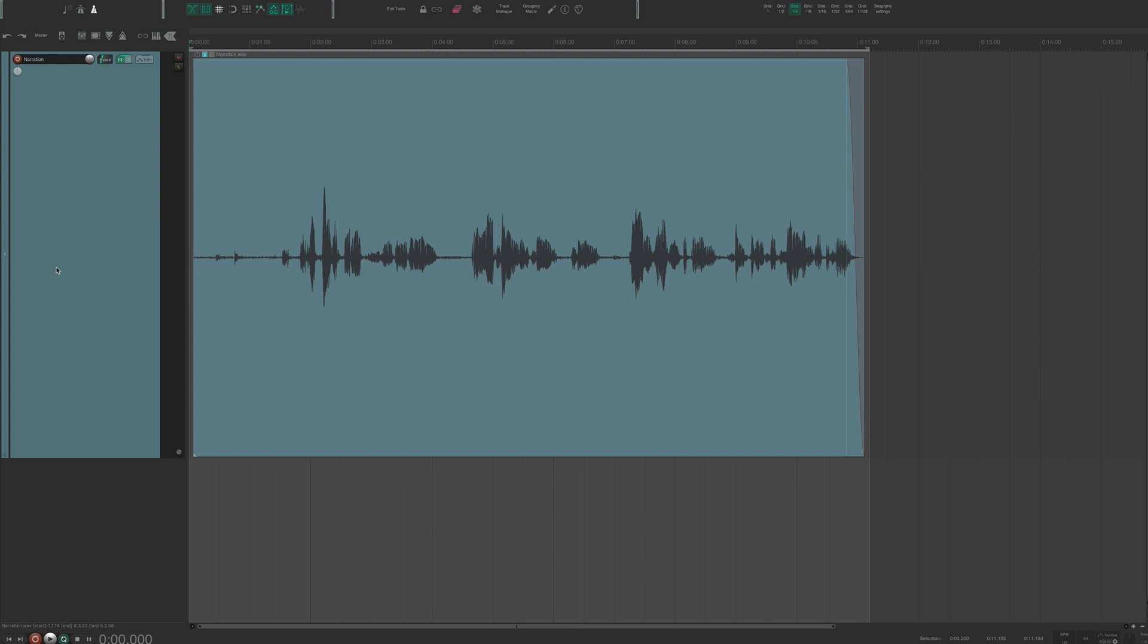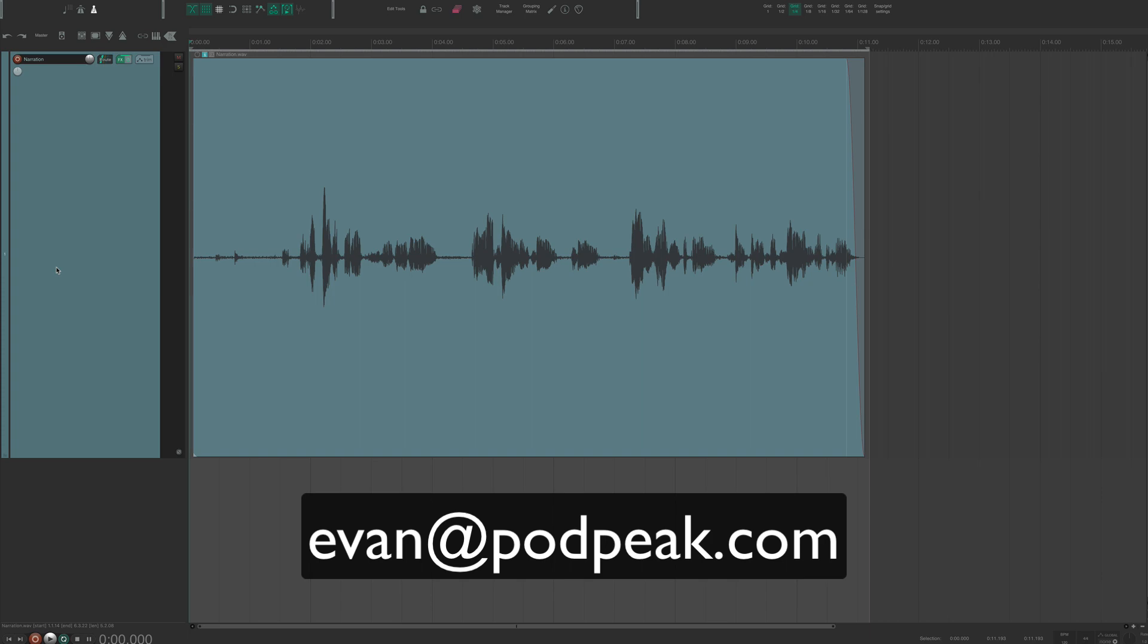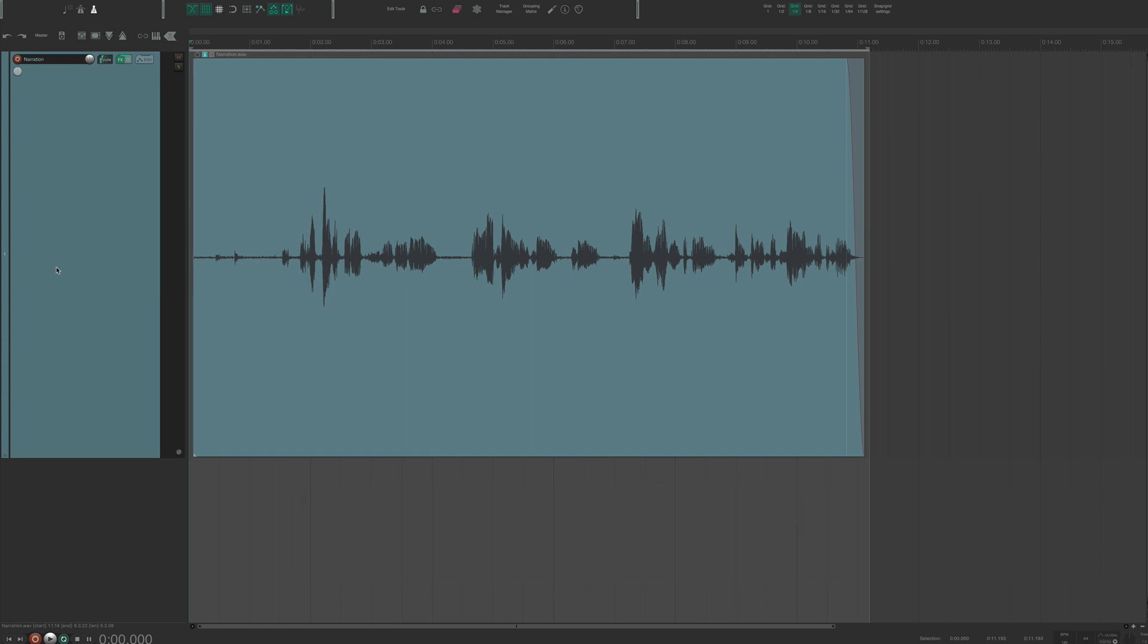All right, if you enjoyed this tutorial, make sure and subscribe to the channel. If you want to leave a comment, leave a comment below. And if you have any questions about podcast editing or working in Reaper, feel free to send me an email at evan at podpeak.com. All right, take care. Bye.